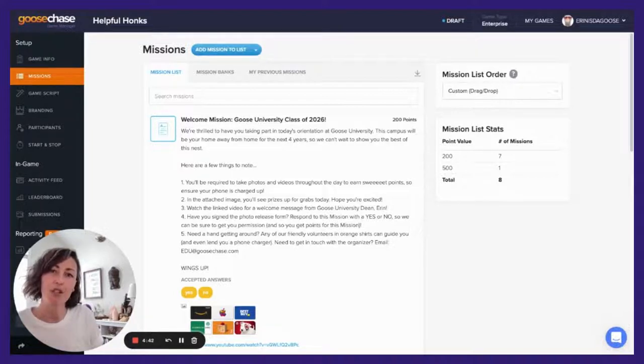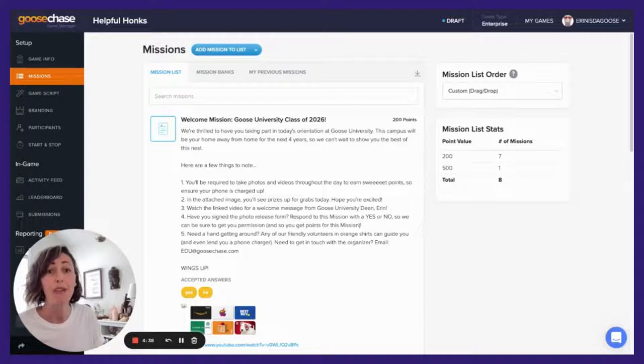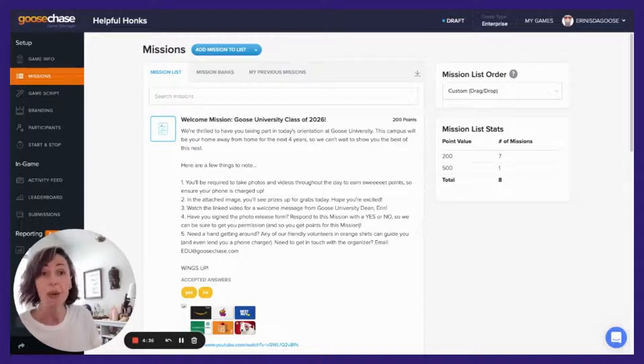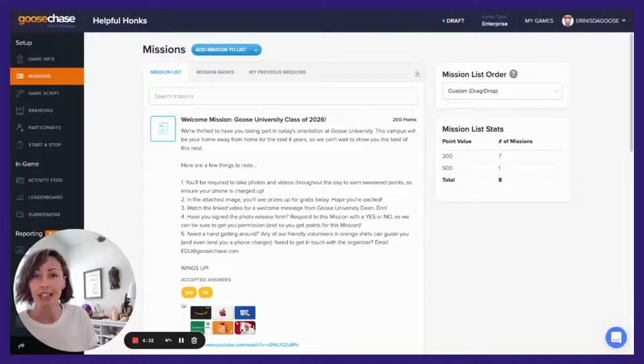This is also a really great way to get everyone on the same page and excited about prizes. So let's take a look.